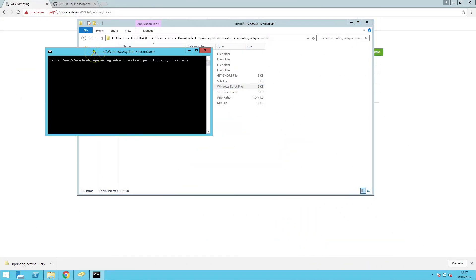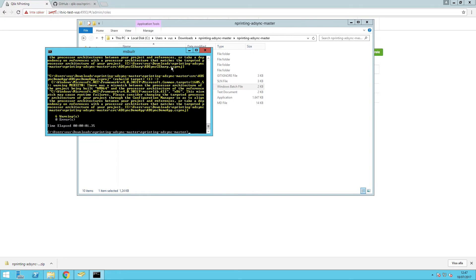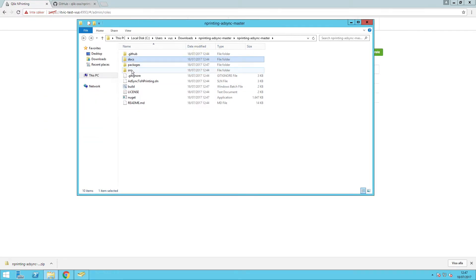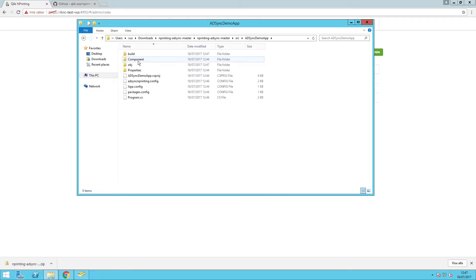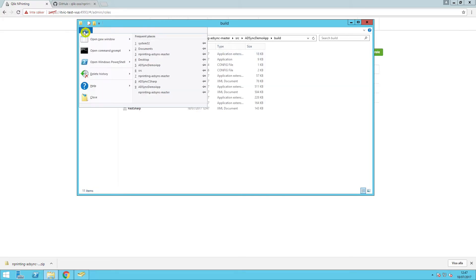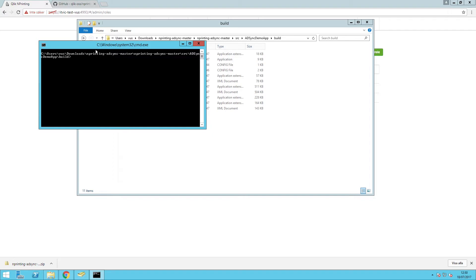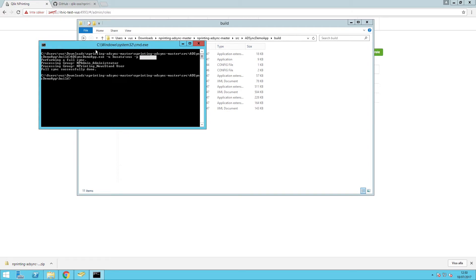Next, run the build.bat file to build the project. The bat file creates an executable file that you can use to run the application, which will import your Active Directory groups and users to NPrinting. When you run the executable file, you need to enter the parameters for the Active Directory user account. Enter hyphen U followed by the domain backslash username, and hyphen P followed by the password.